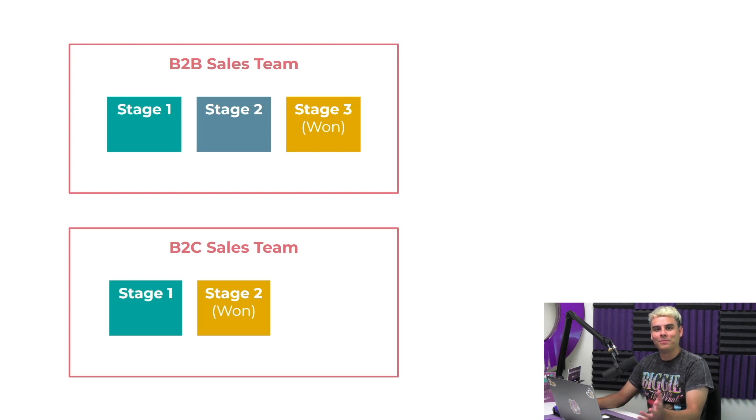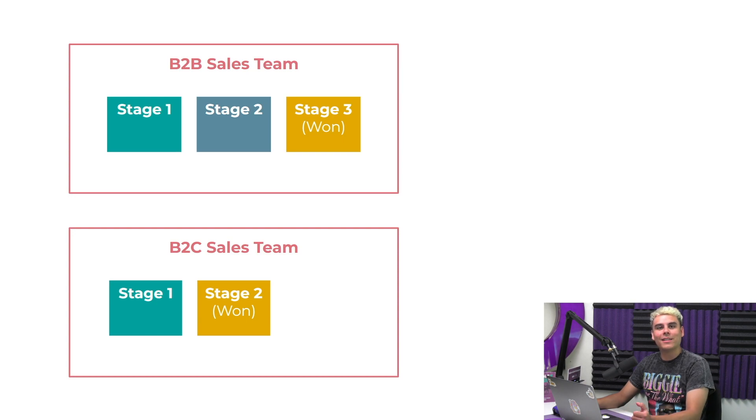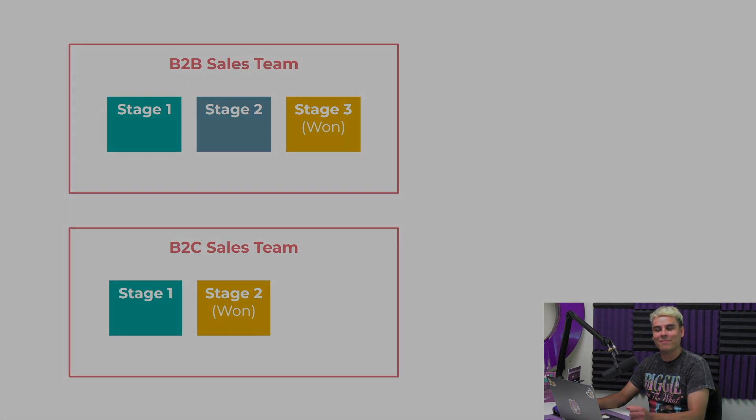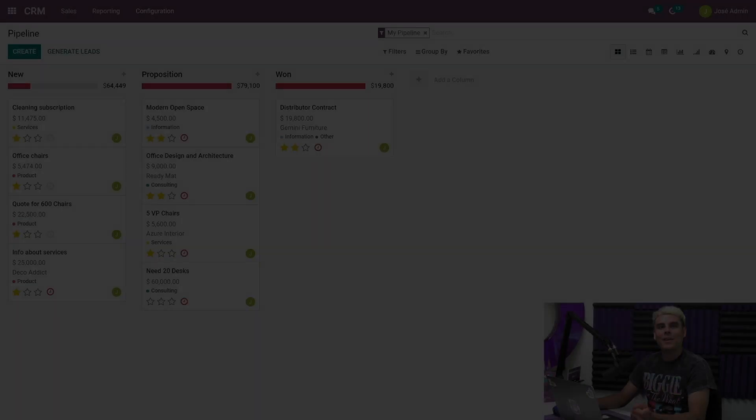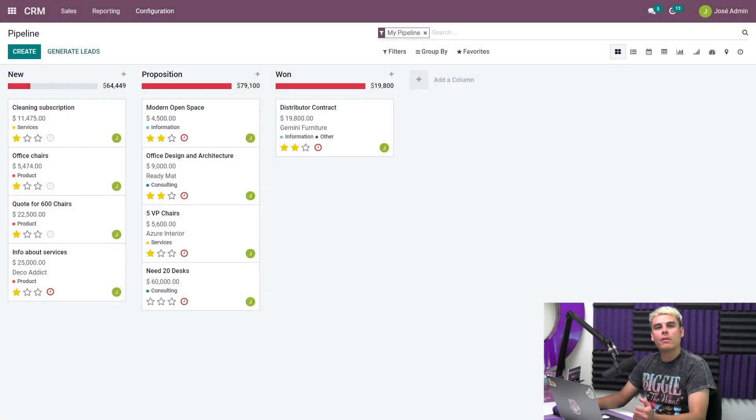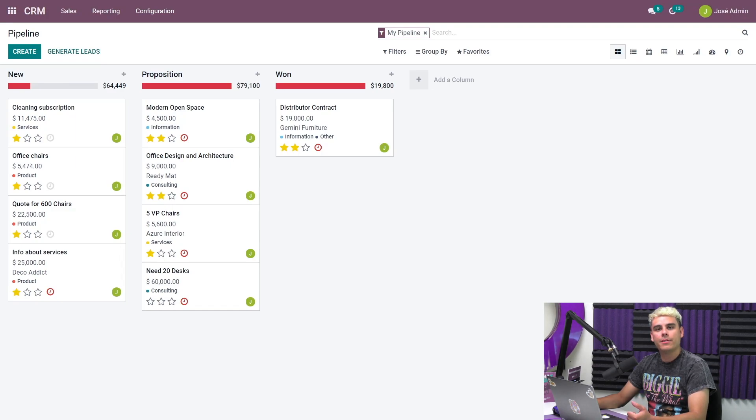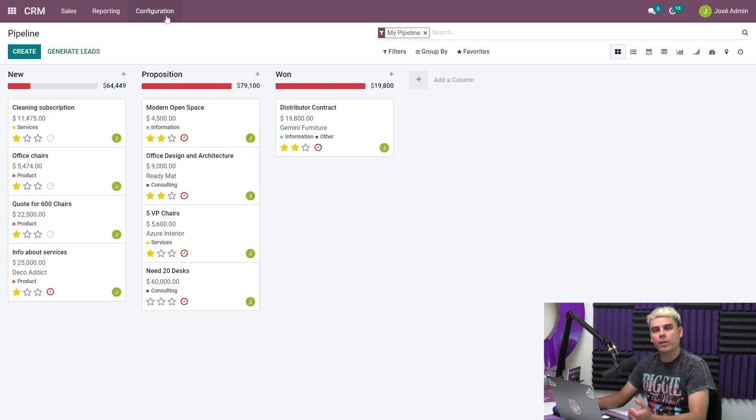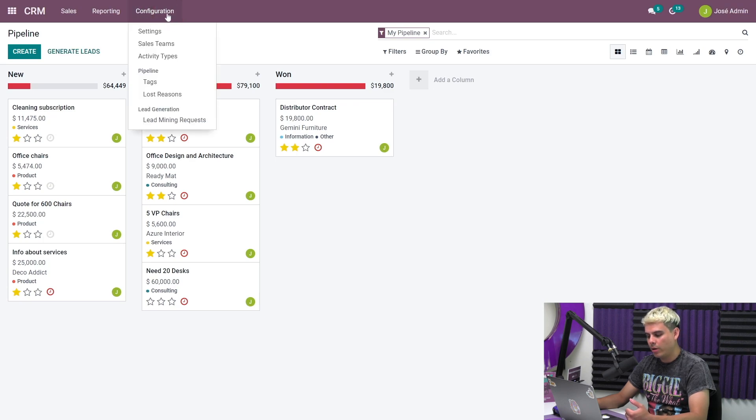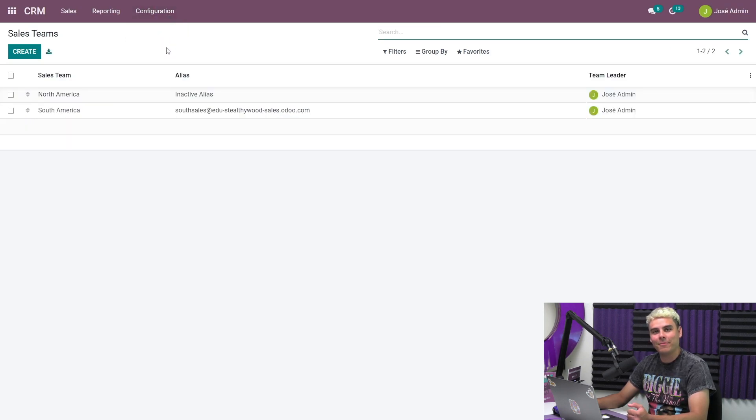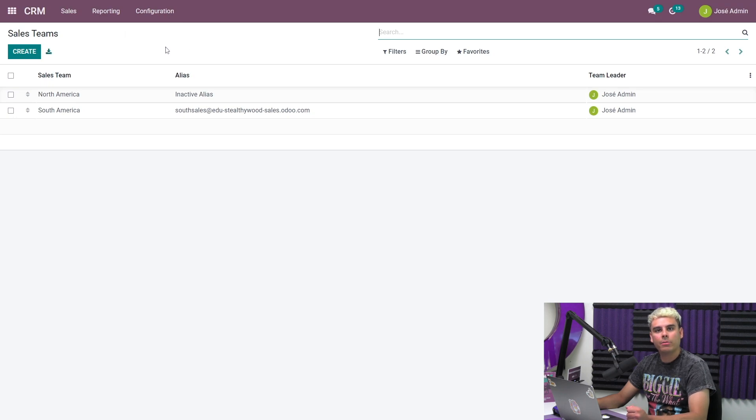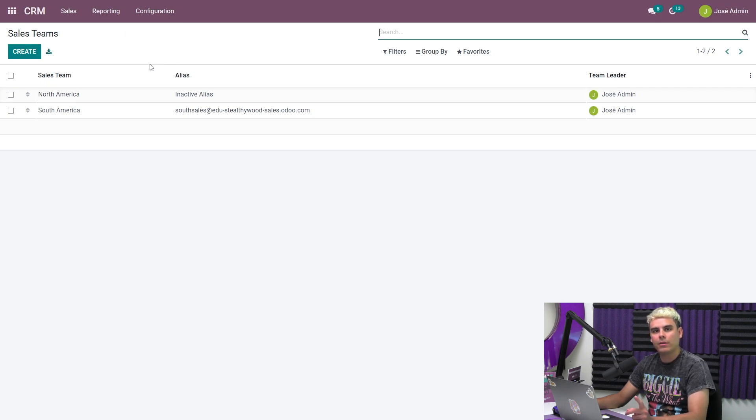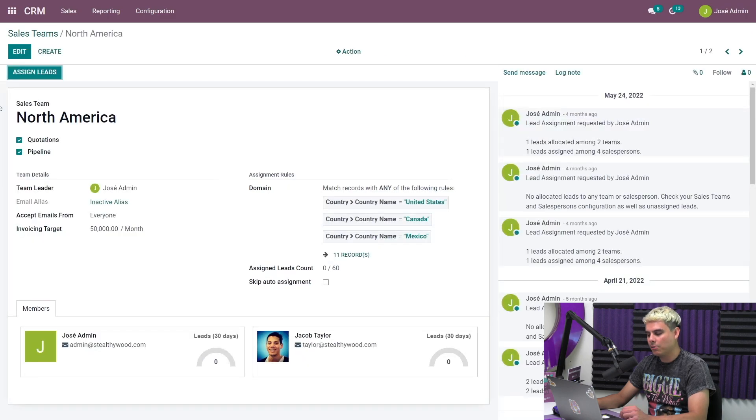Let's jump into Odoo and learn how to set up some sales teams. Here we are on our CRM dashboard. From here, we can easily get to our sales team's configuration. We're going to go to configuration and into the sales team. As you can see, I already have a couple teams set up based on region, but let's take a closer look at our North America sales team.